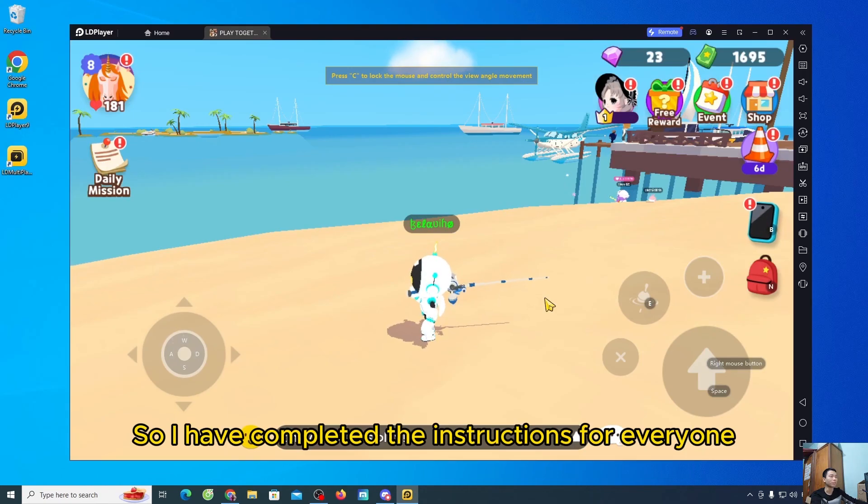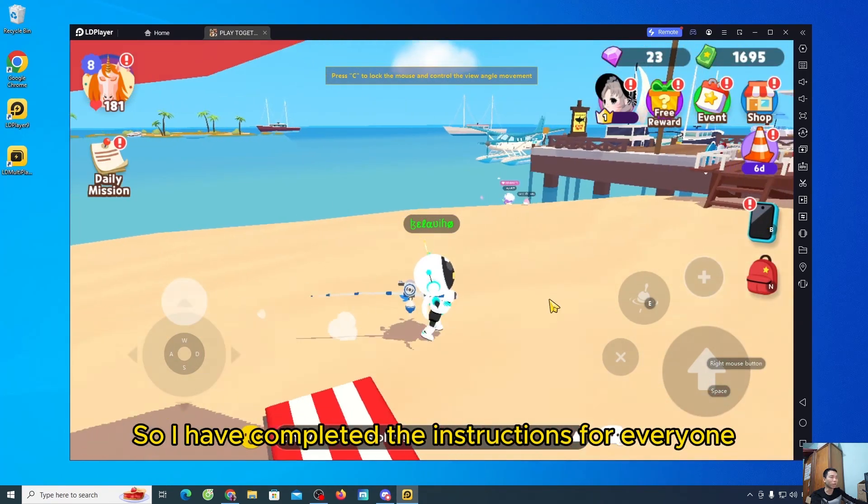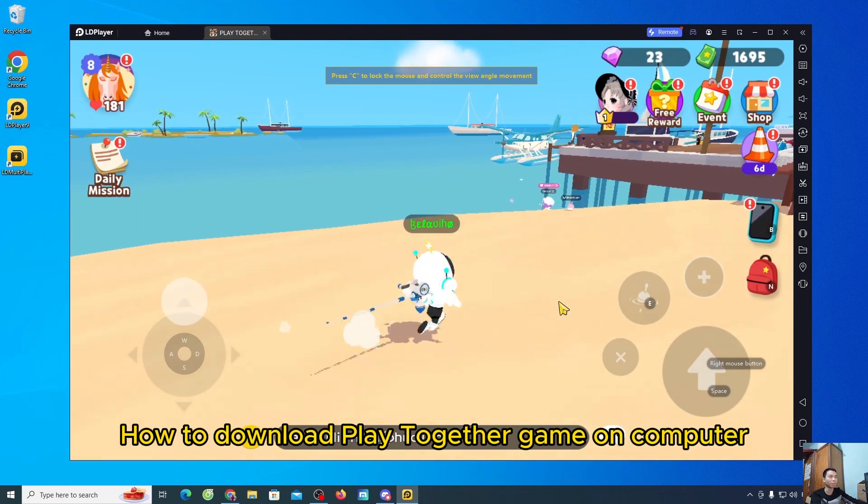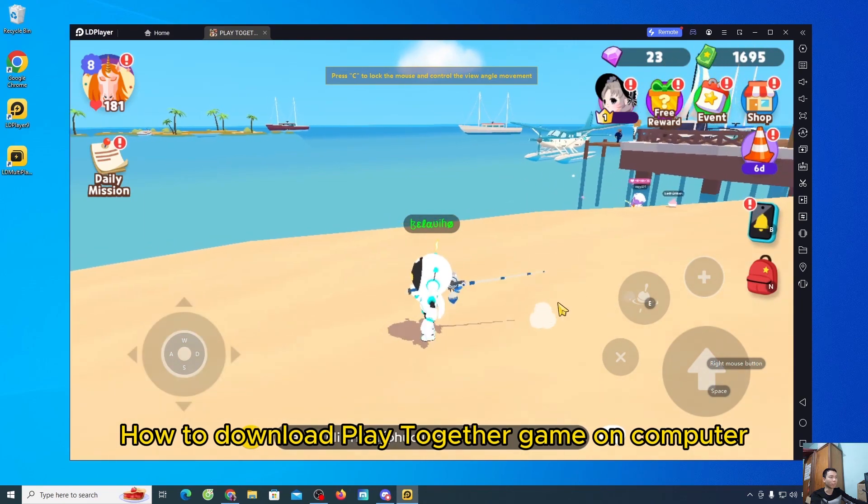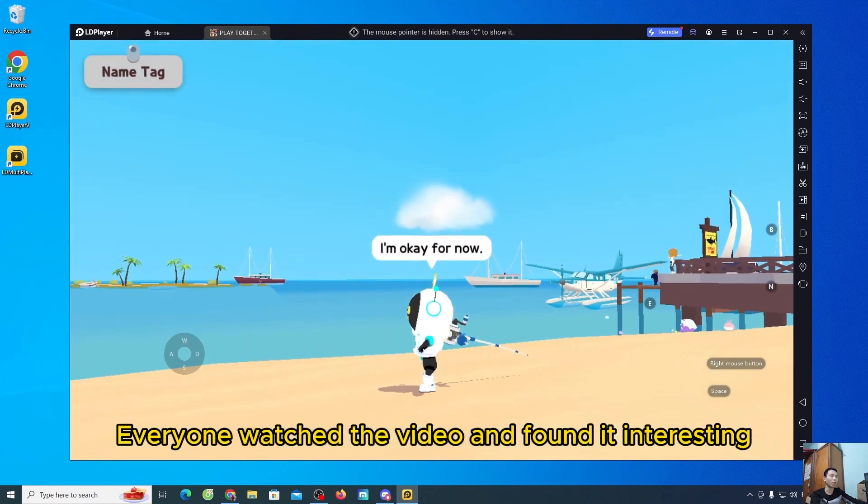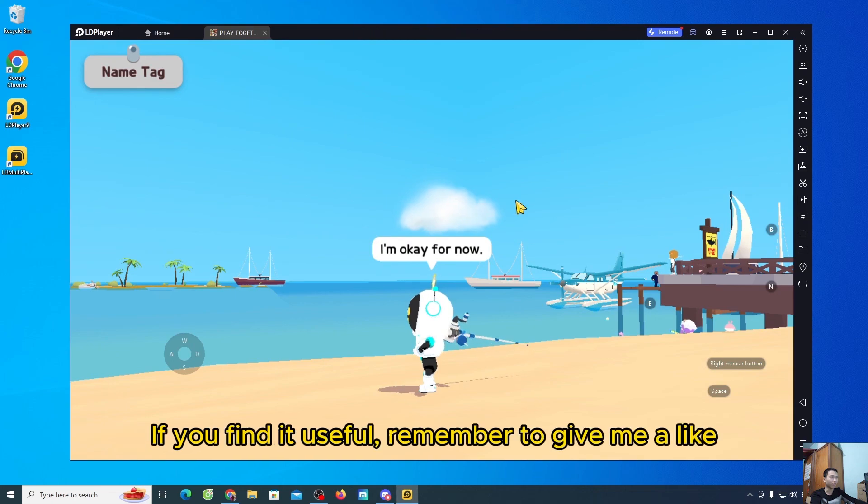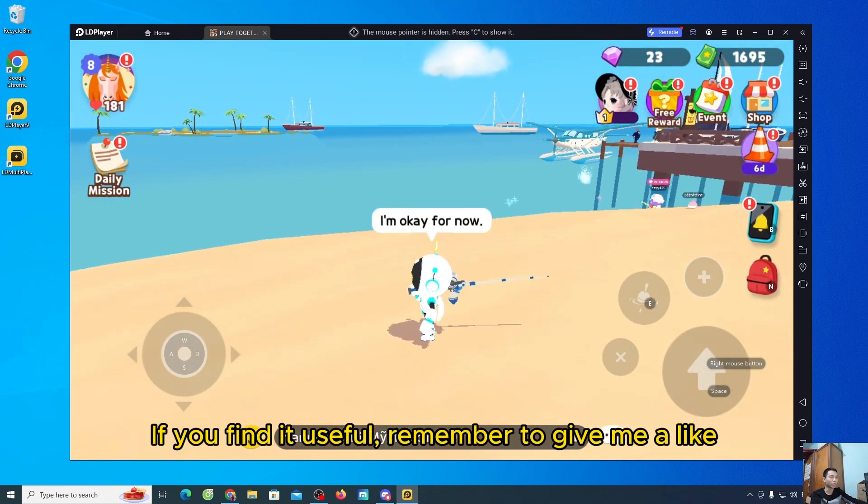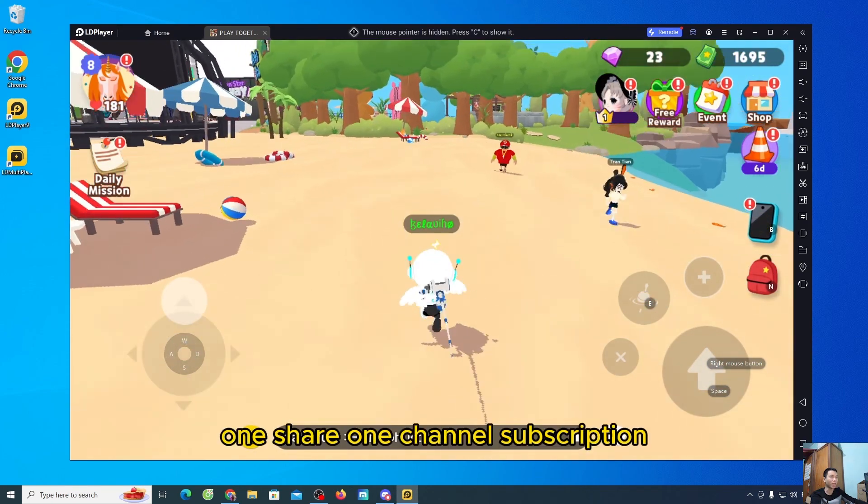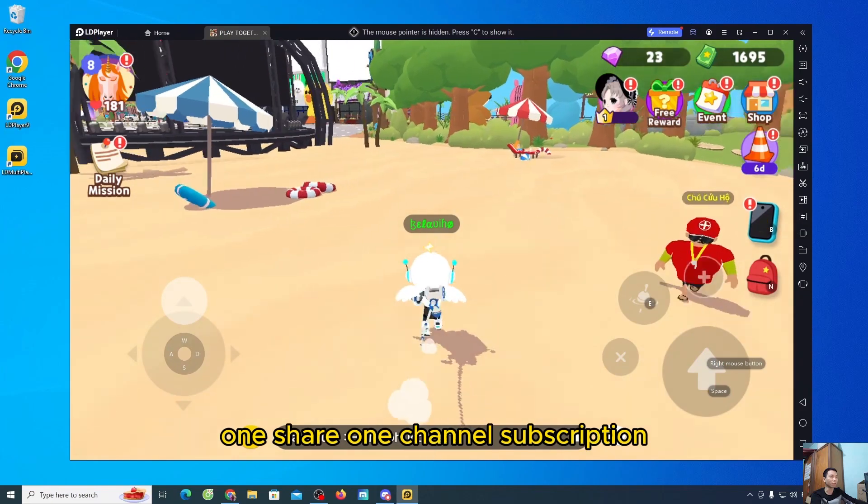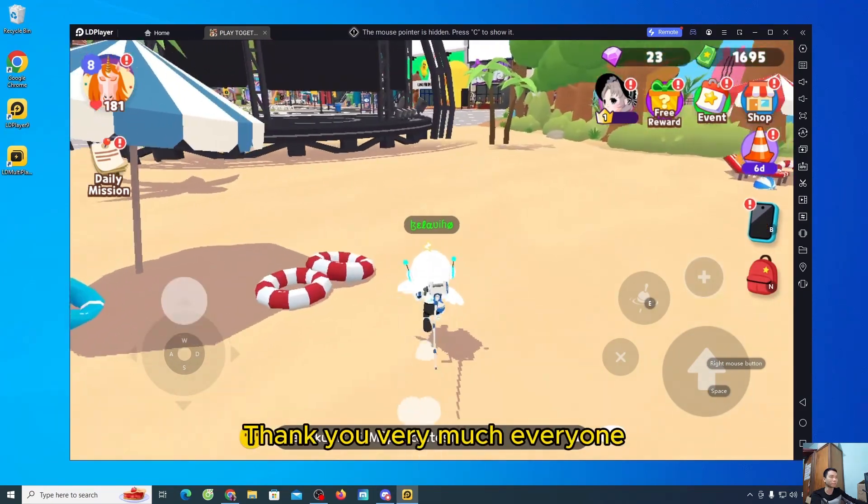So I have completed the instructions for everyone, how to download PlayTogether game on computer. Everyone watched the video and found it interesting. If you find it useful, remember to give me a like, one share, one channel subscription. Thank you very much everyone.